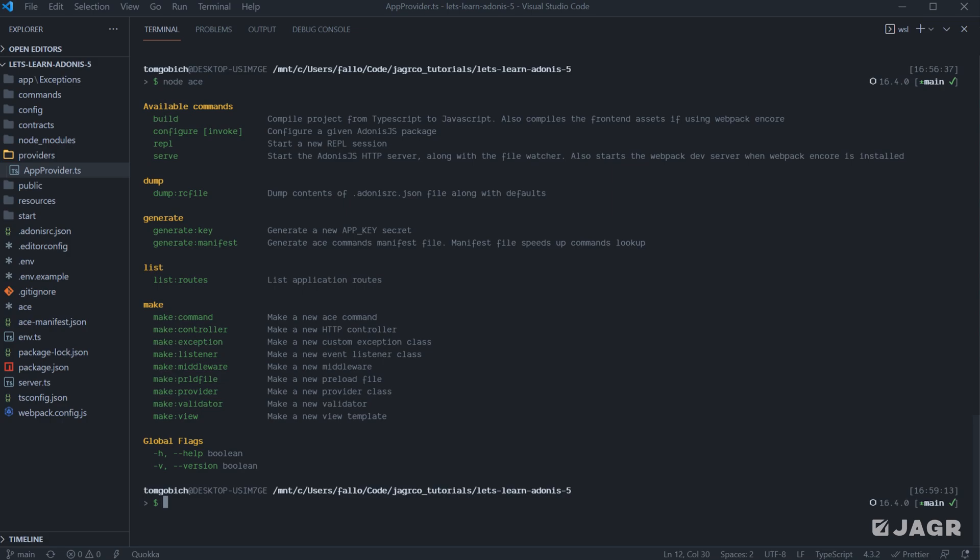So for example, whenever we add in Lucid, Adonis' Object Relational Mapping, or ORM, Lucid comes with a number of its own commands. And in order to get those commands registered within our application, we'll want to run node ace configure and then the Lucid package to actually instruct the ACE CLI to then configure Lucid within our application for us. The configure command can also add new directories and files for us as well, if that particular package instructs it to do so.